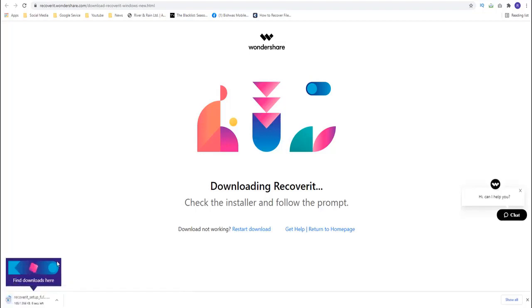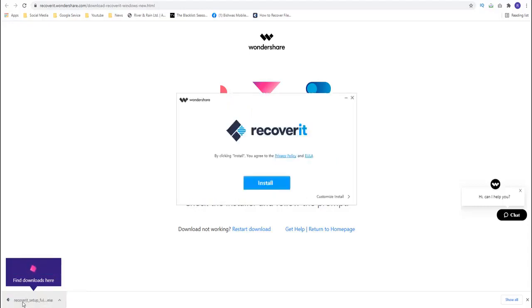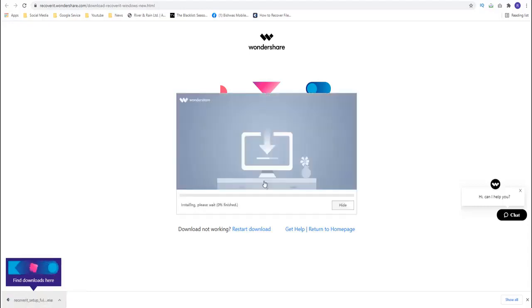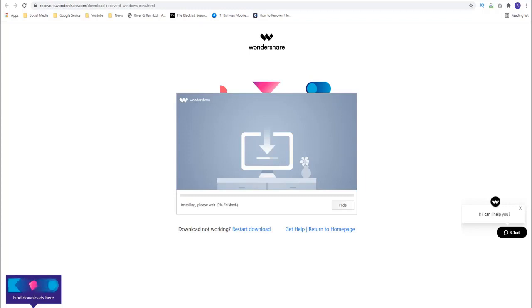One of the greatest advantages of using Recoverit to recover lost or deleted files from an Android SD card is that it is very easy to use. In about three steps, you can scan for the deleted data and easily recover the files back on the SD card. Simply download and install Recoverit onto your computer and then follow these simple steps to use it. Once the download and installation is complete, please open the software.